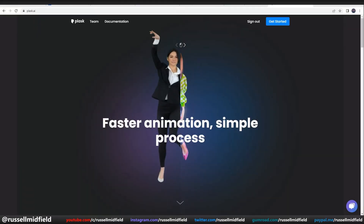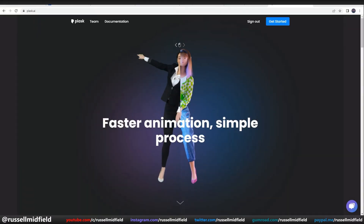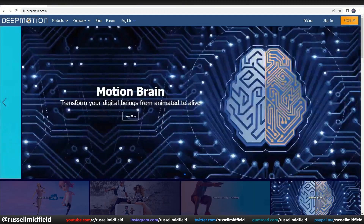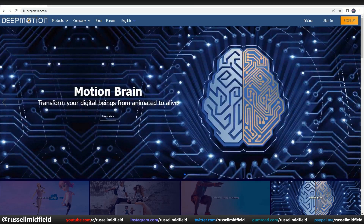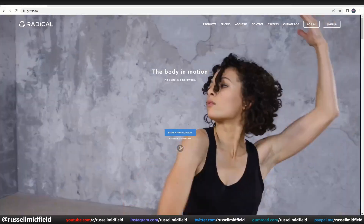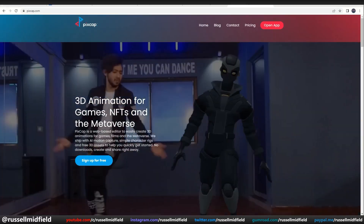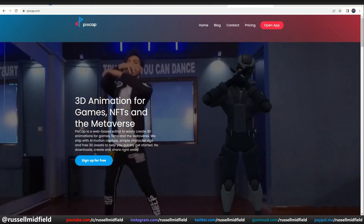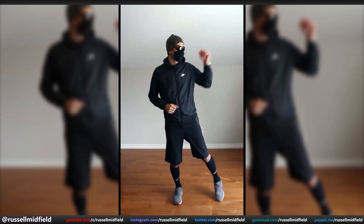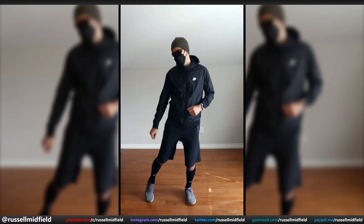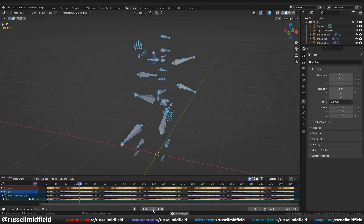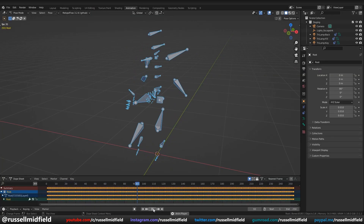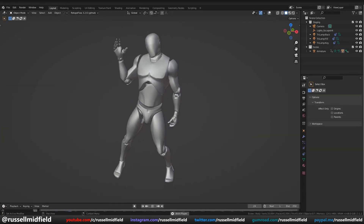Hey guys, what's up? So today I thought I'd take a look at some AI-driven animation programs that have entered into the 3D art space in recent years. For anyone not entirely familiar, these programs take regular video footage of movement, automatically translate the movement into 3D animation data, and then apply it to a model for you.